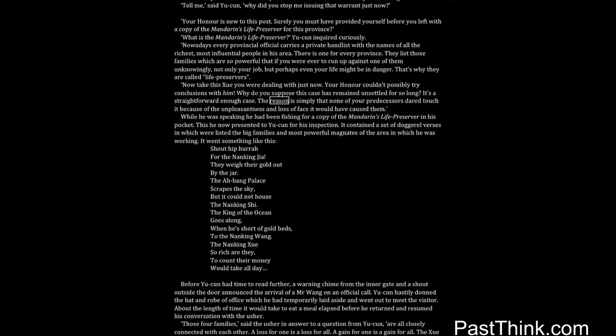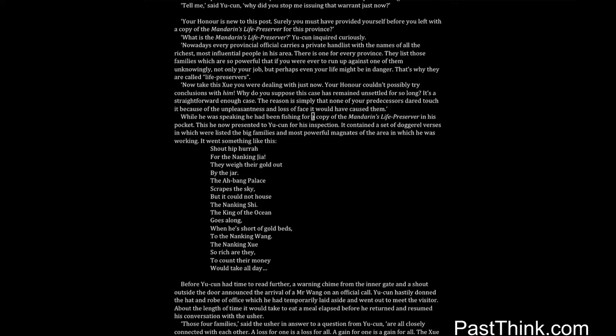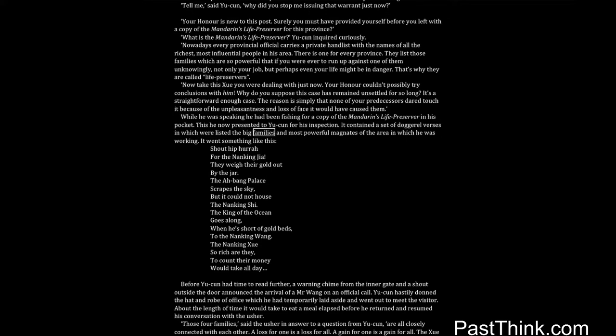Now take this Shui you were dealing with just now. Your honor couldn't possibly try conclusions with him. Why do you suppose this case has remained unsettled for so long? It's a straightforward enough case. The reason is simply that none of your predecessors dared touch it because of the unpleasantness and loss of face it would have caused them. While he was speaking he had been fishing for a copy of the Mandarin's Life Preserver in his pocket. This he now presented to Yucun for his inspection.